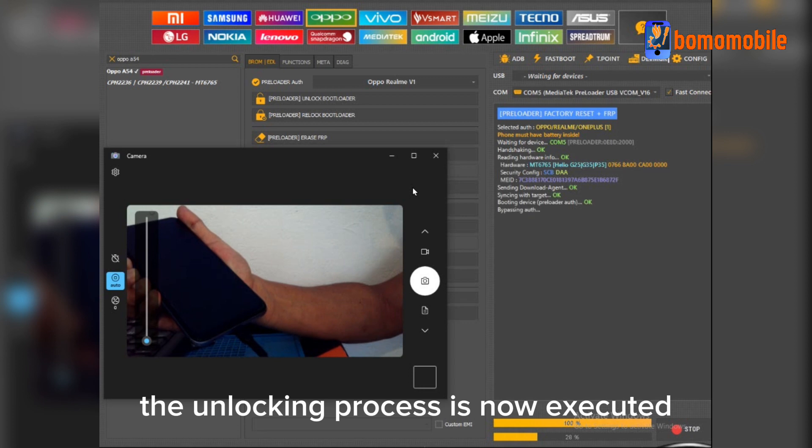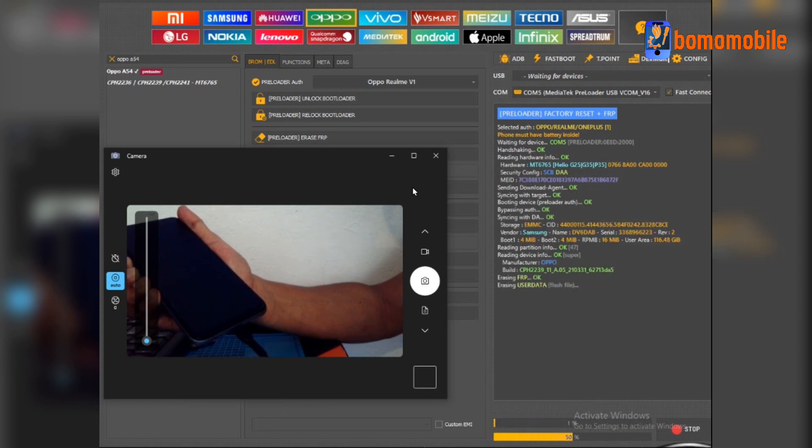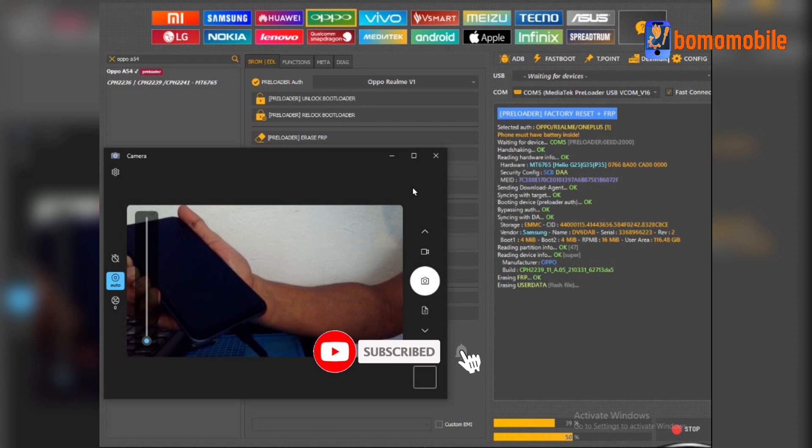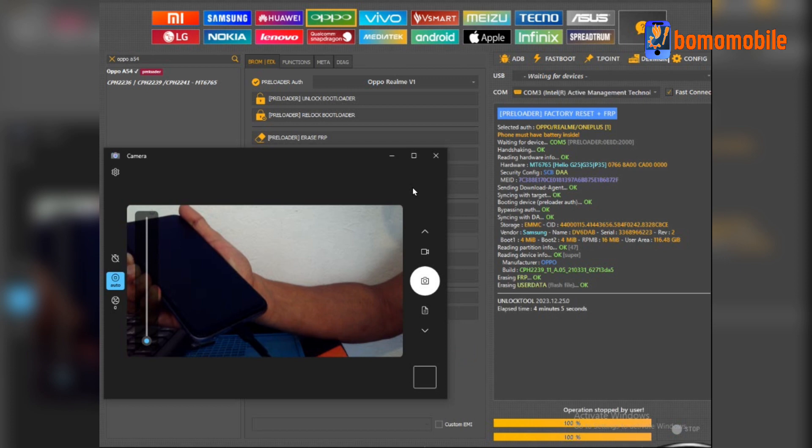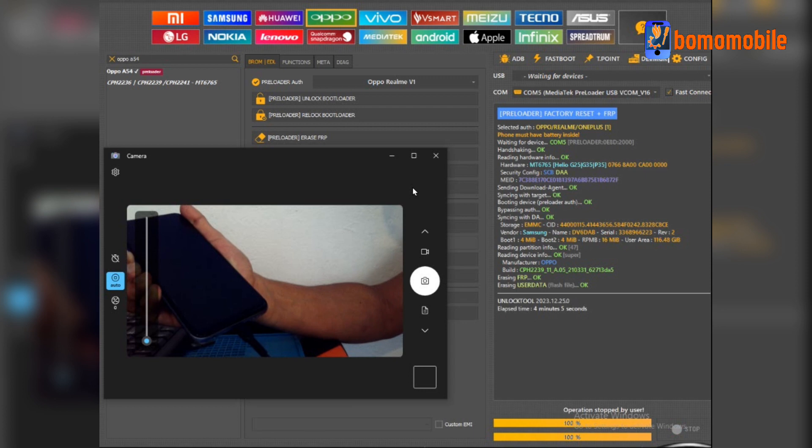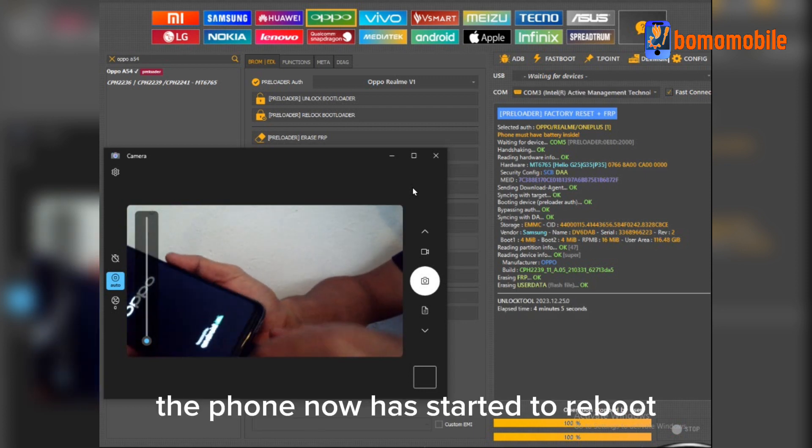The Unlocking process is now executed. The Unlock is completed. The Phone now has started to reboot.